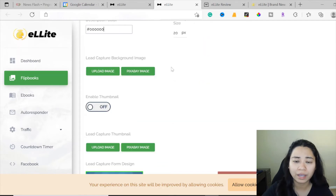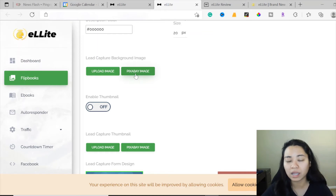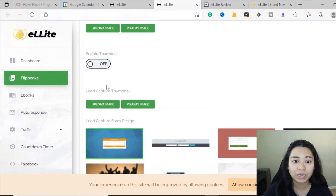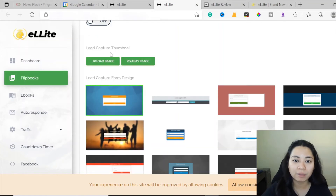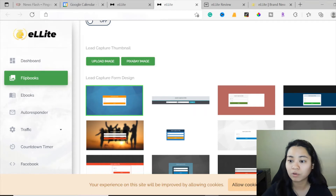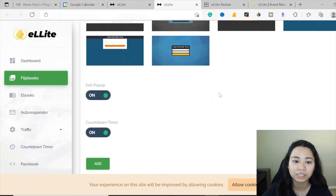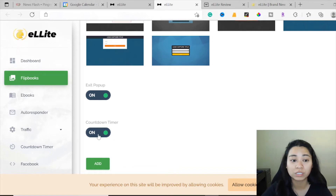You can pick a description color and upload a background image, or access Pixabay images which provide good quality pictures for free. If you don't have an image saved on your computer, go to Pixabay image. You can enable or disable the thumbnail and check how you want it to look. For the lead capture thumbnail, you can upload or get Pixabay images - they're free. You can also pick from lead capture templates, set up an exit popup, and add a countdown timer if you only want to advertise your offer for a certain amount of time.